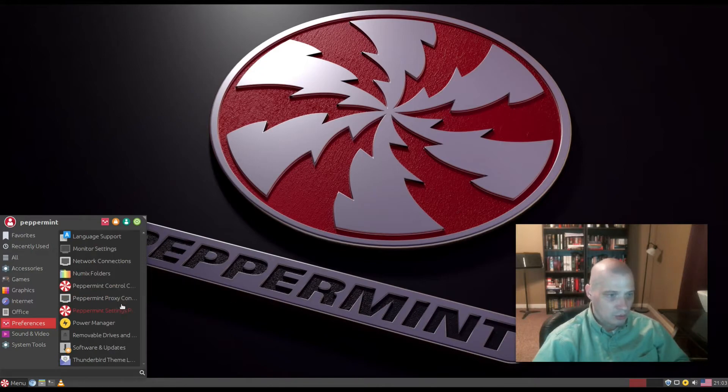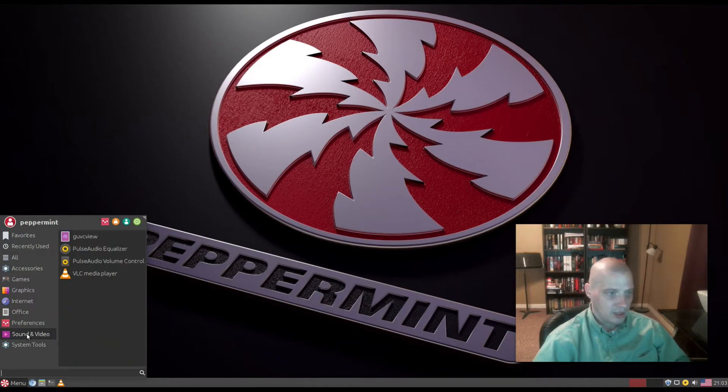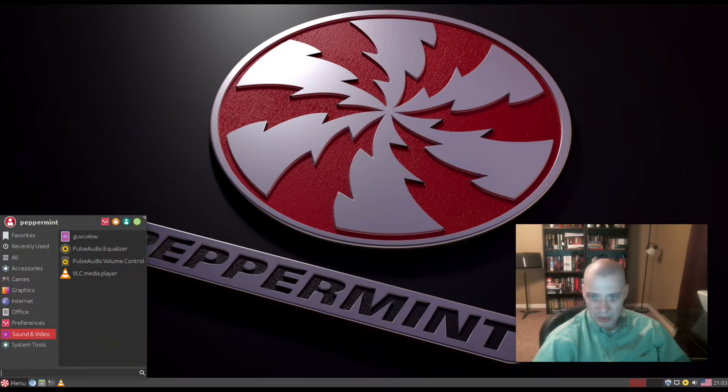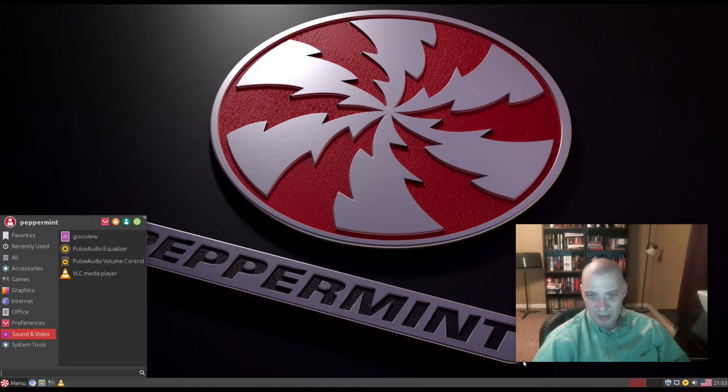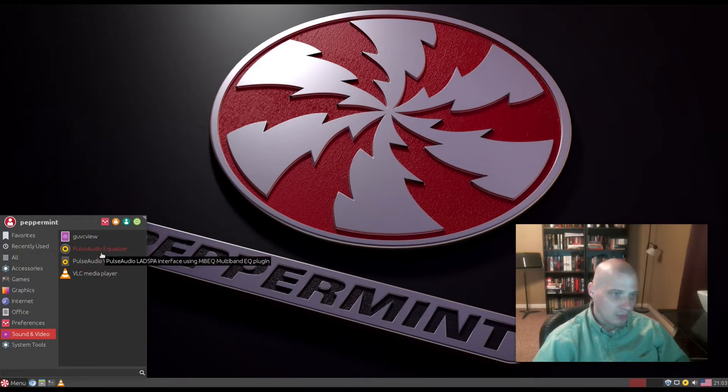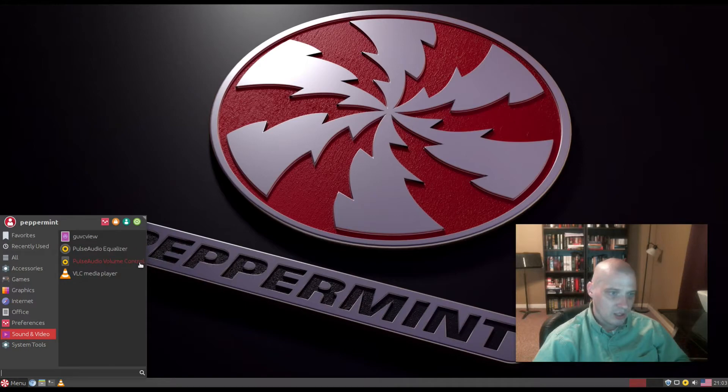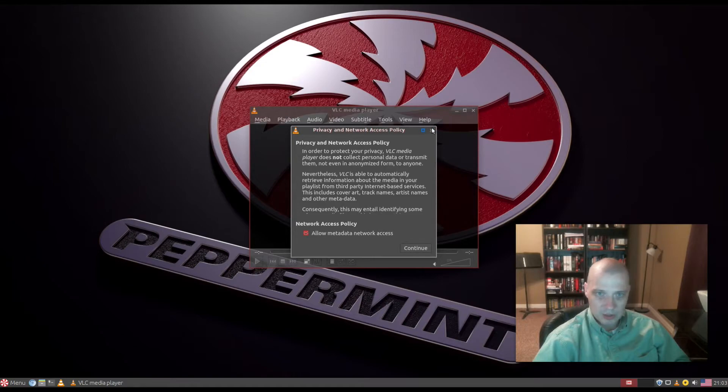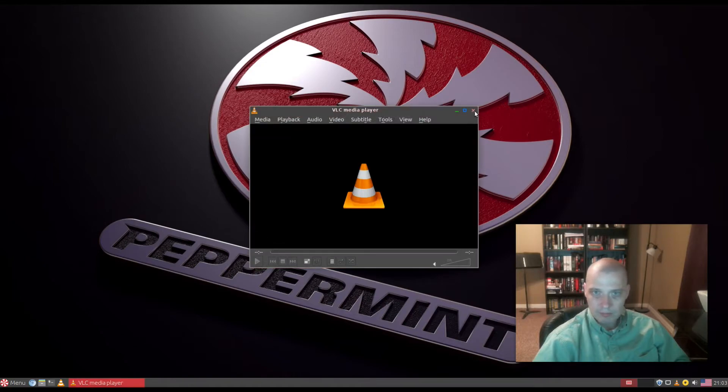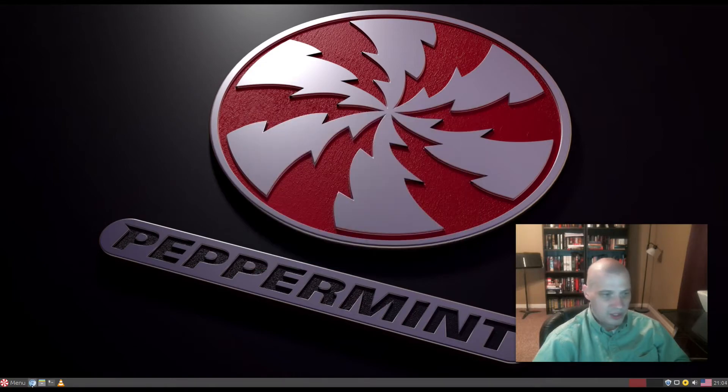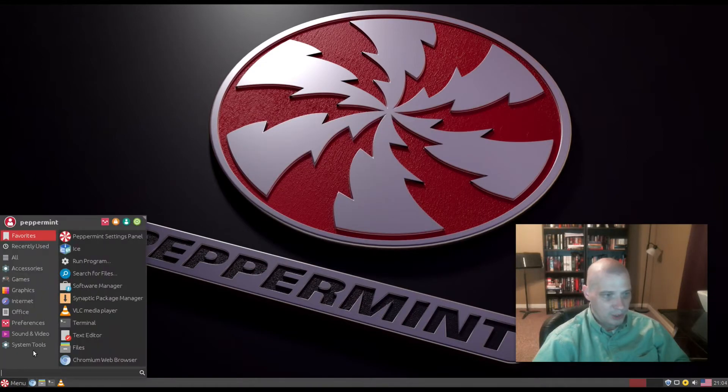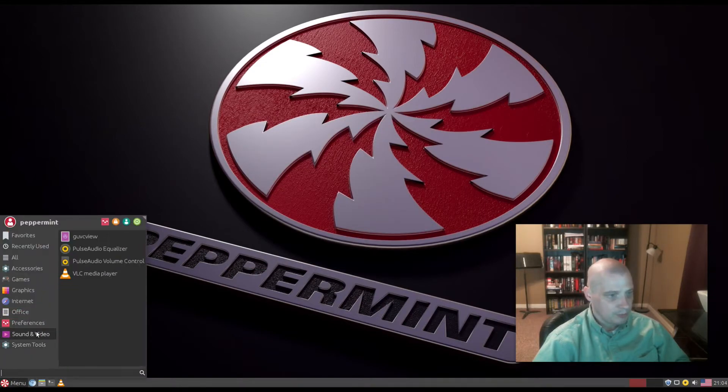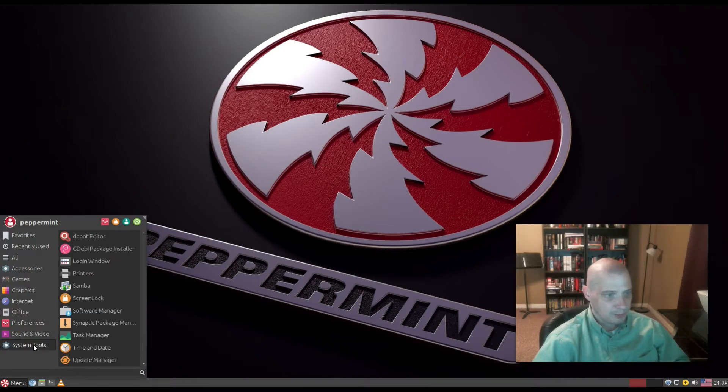We have disk utility, Firefox theme lock which forces Firefox to use a light theme, firewall config, language support, monitor settings, network settings, Peppermint control center settings, power manager, software and updates. Under Sound and Video we have guvcview webcam app, PulseAudio equalizer, PulseAudio volume control, and VLC multimedia player.